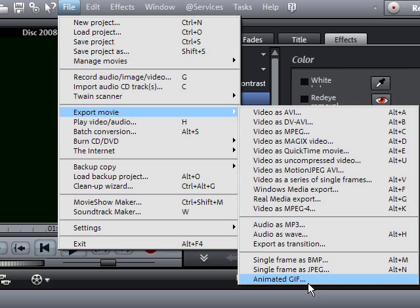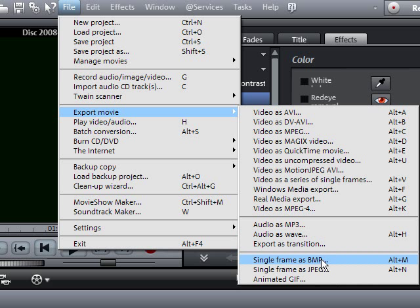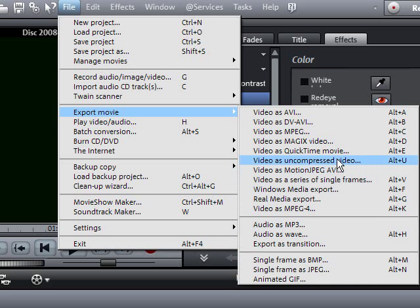In addition to the video formats, you can export the soundtrack as a separate WAV file. You can export the picture which coincides with the start marker as a bitmap in BMP format or JPEG.